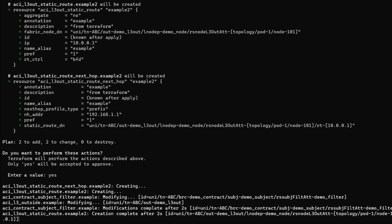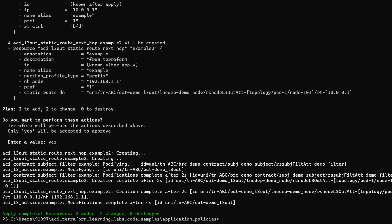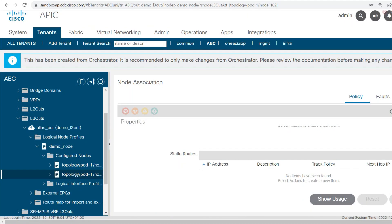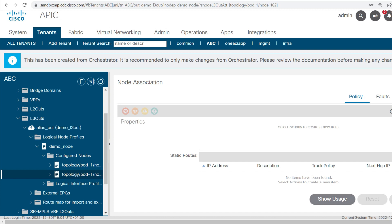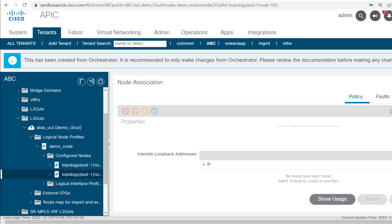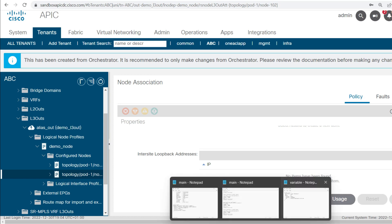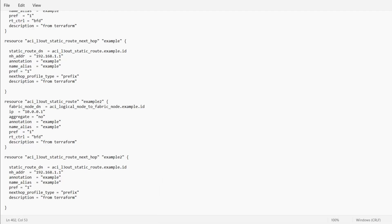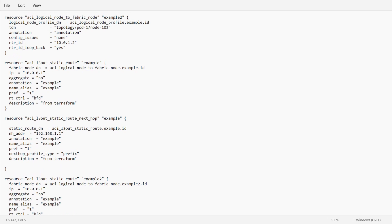Now we will see if it is getting created in the 102 leaf node. It got pushed, but refreshing the page I am unable to see the static route created in 102 — it seems something was not mapped correctly. I will need to type example2 in the reference so that it maps correctly to leaf node 102.